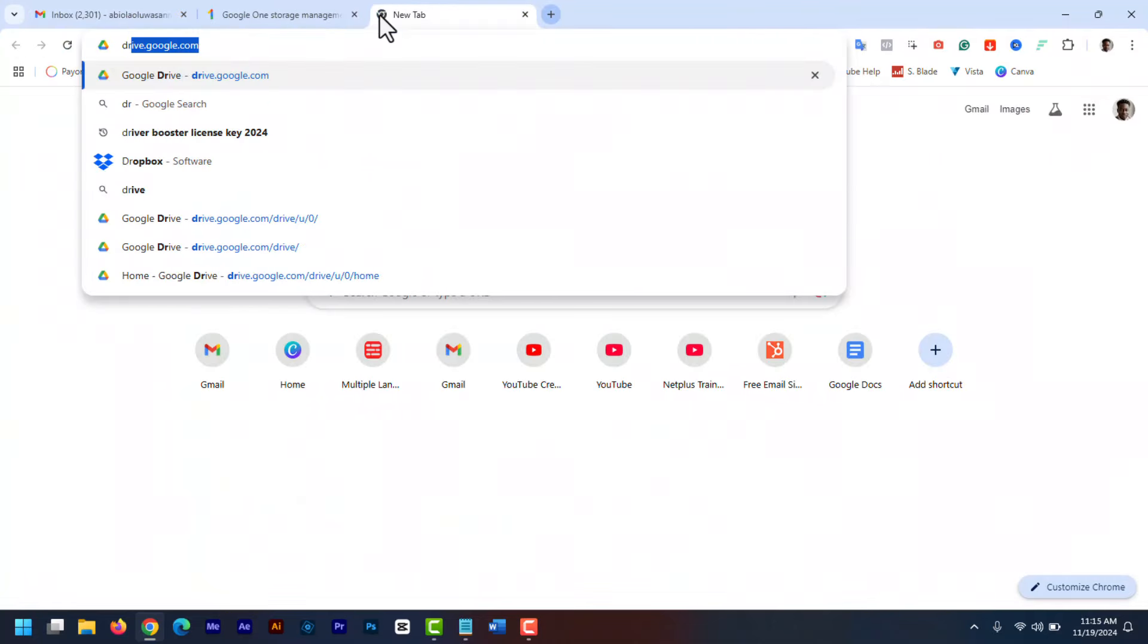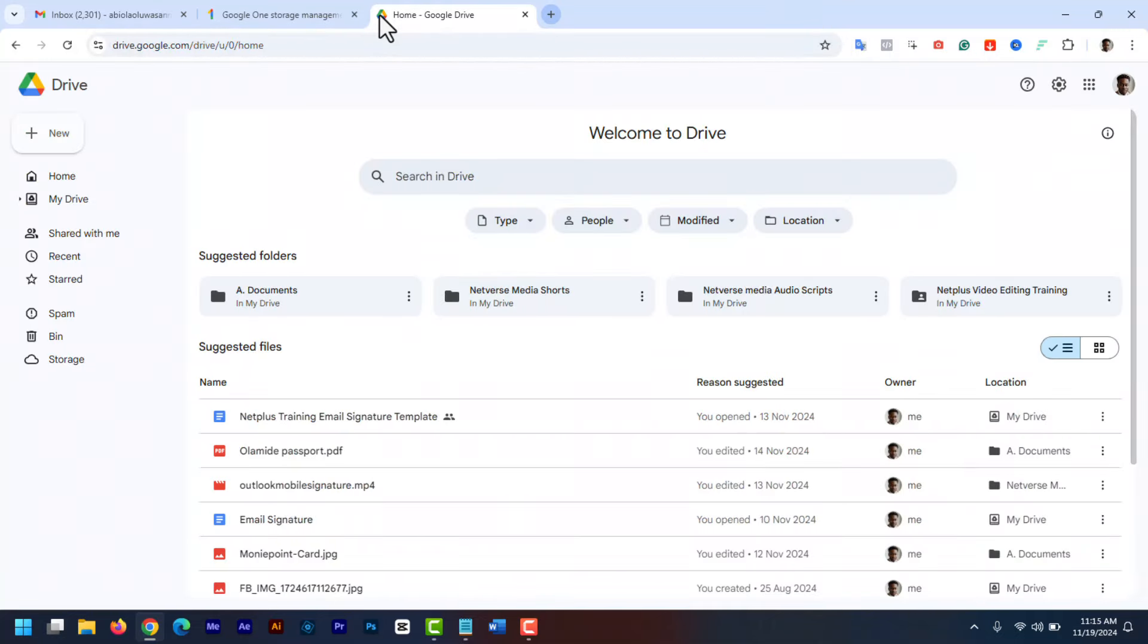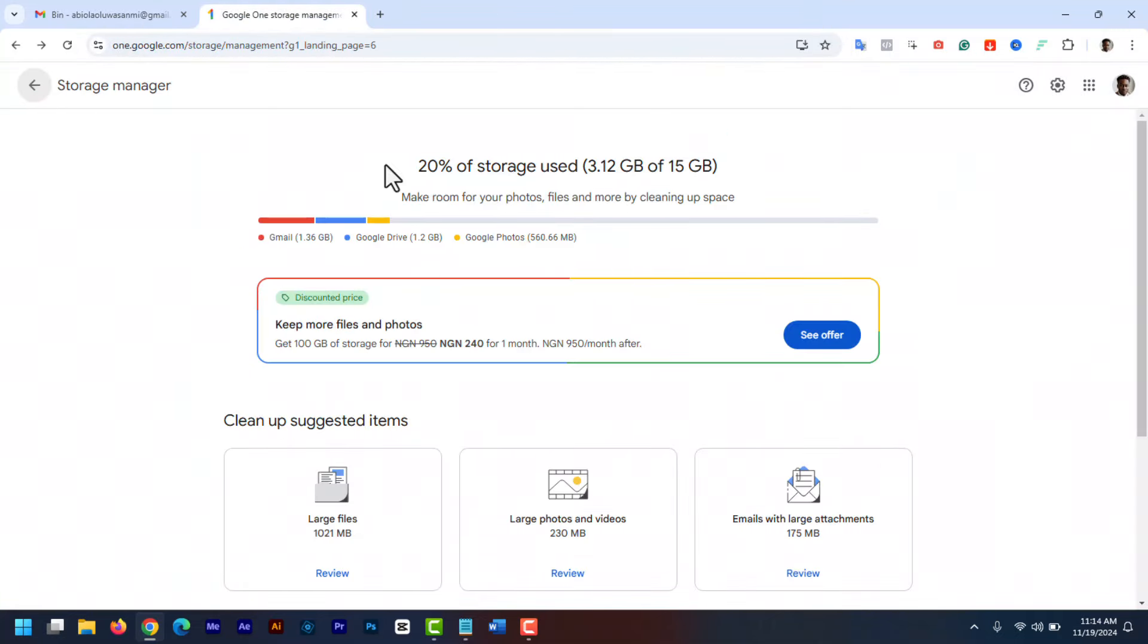This was before. And now after freeing up storage space, this notification banner is gone. If you also go to Google One Storage Manager, you can see the used space and the available storage space.